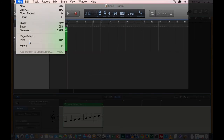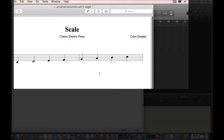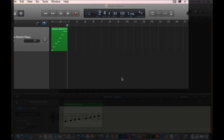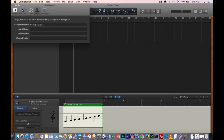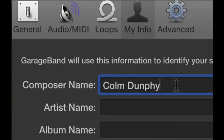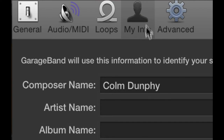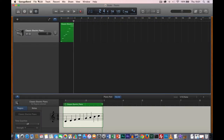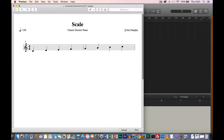Now if I go File, Print and repeat the process, it goes straight to the PDF and now I can see 'Scale' as the title. If you're using the software in student labs, your name might not be included. To fix that, go into GarageBand Preferences. Inside Preferences, you can specify the composer name under the My Info tab — change the composer name there, and when you repeat File, Print and open the PDF in Preview, you'll see your name included on the sheet.